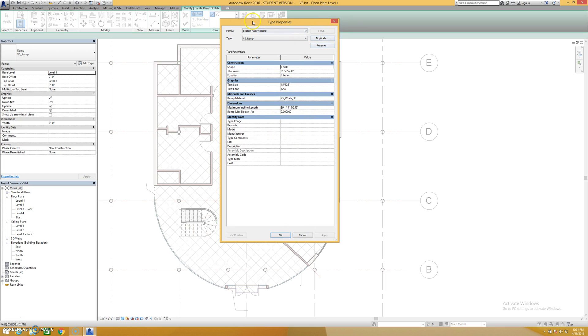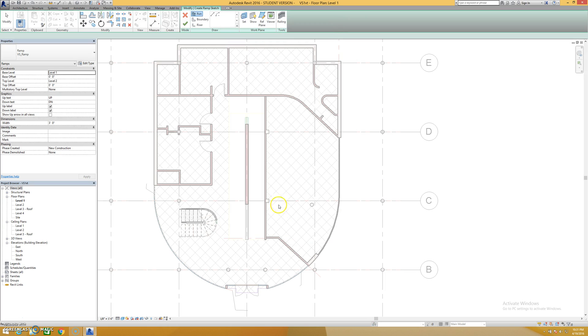Of course when you hit edit type you can duplicate, rename it, change all these materials and things to fit your own projects. Hit okay. I'm going to do this with boundary and risers.